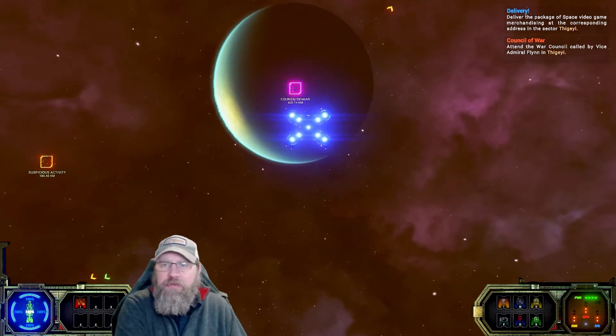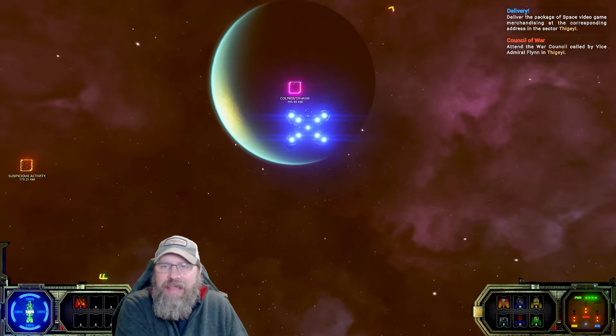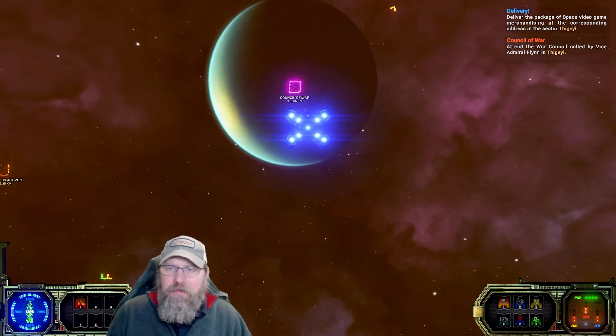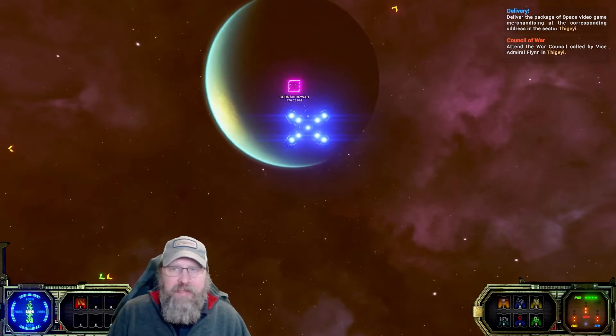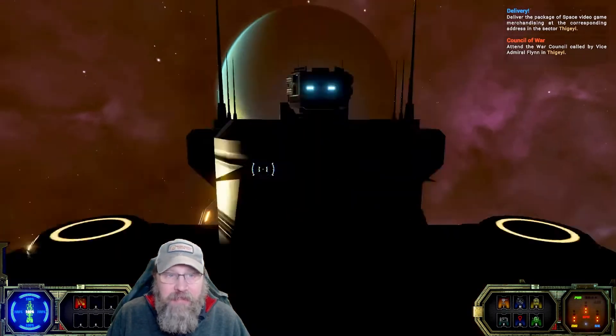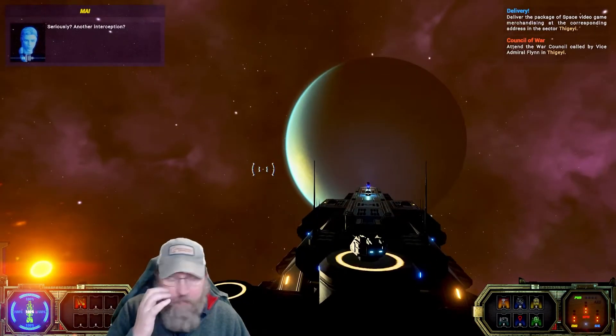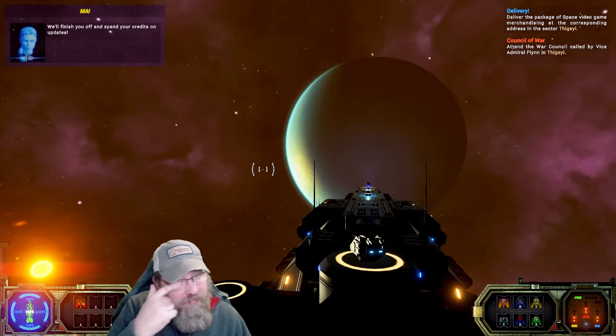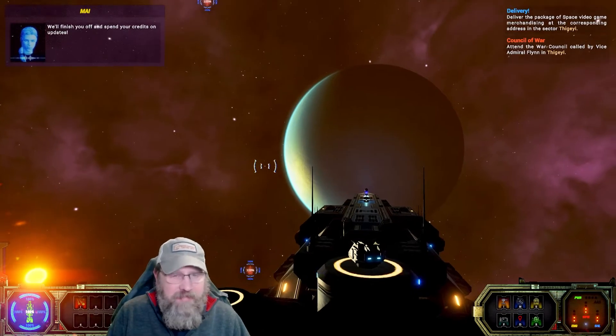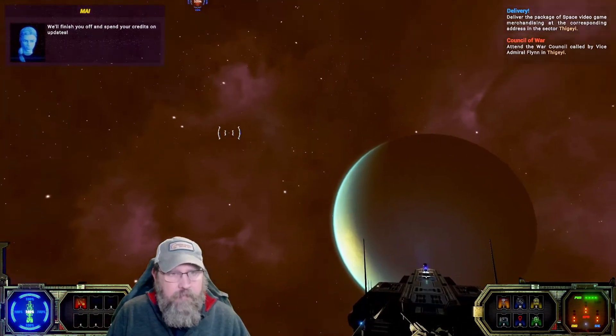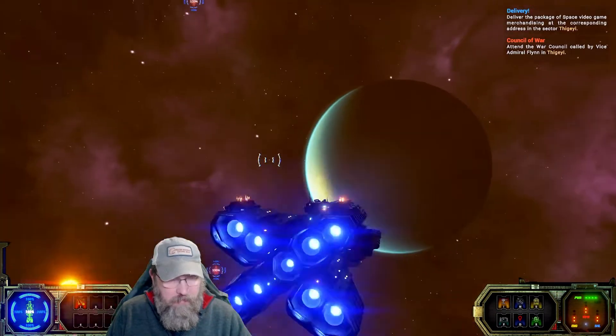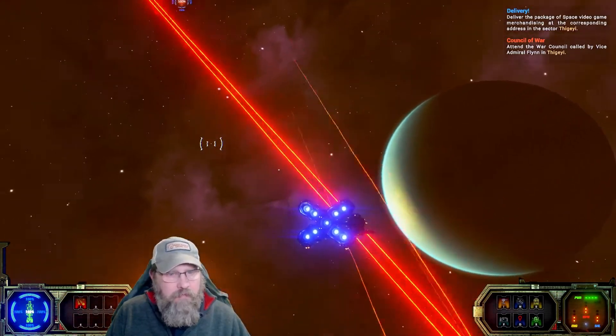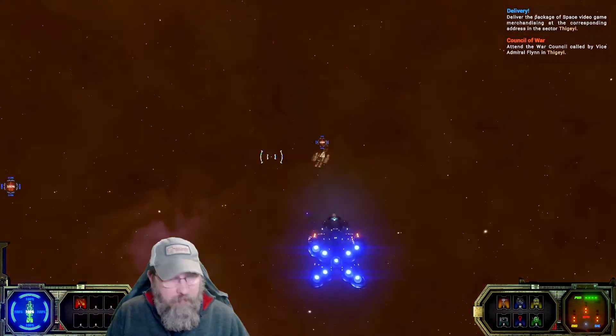We're headed down to the planet here so we can end the Council of War with Vice Admiral Flynn, and potentially maybe also do our delivery. Oh, we got a message here. Somebody tried to get us in space here. Alright, F1, couple of them.